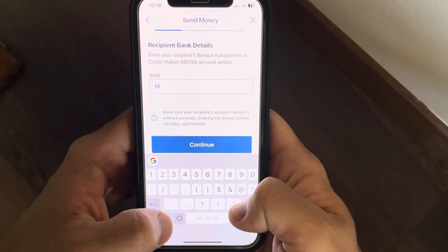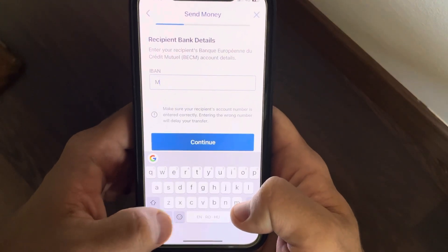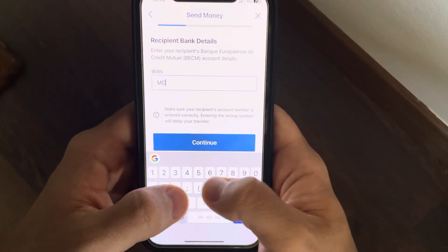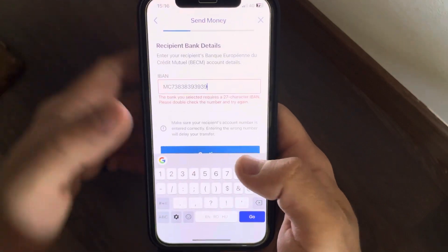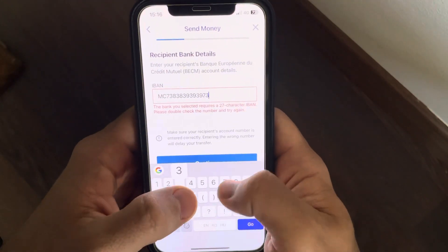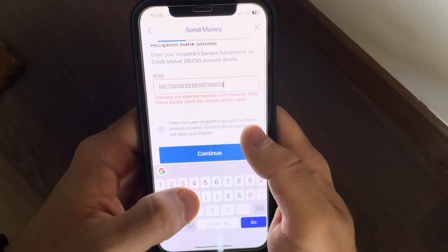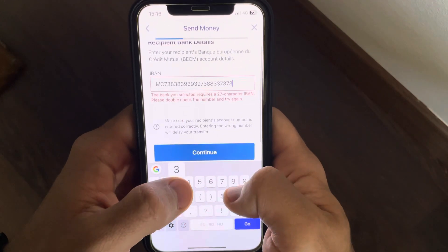Here you must be very careful to type in the correct number — but obviously I'm going to use a fictional number here.